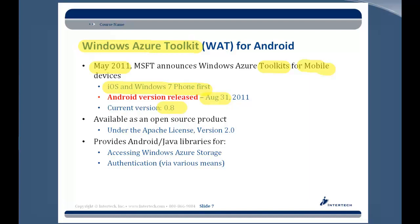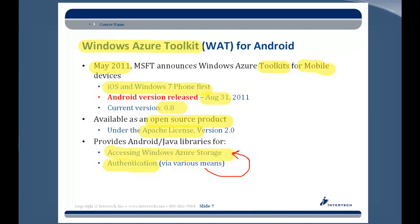It is a very new and open source product — in fact all of the toolkits for mobile devices are open source products, and this one falls under the Apache license. That is an interesting development especially as a Java developer, since most of what we do comes from the open source community, and having the ability to connect up to Azure in an open source way is very beneficial. What does this toolkit provide? It gives us access to Windows Azure storage and authentication — how you get connected in a secure fashion and identify yourself to the Windows Azure platform. You need that authentication in order to be able to get access to Windows Azure storage.